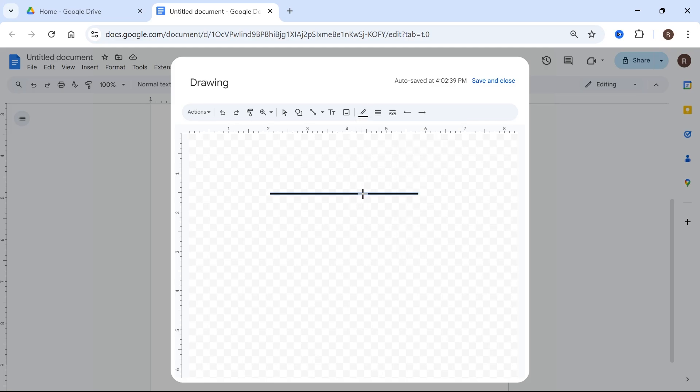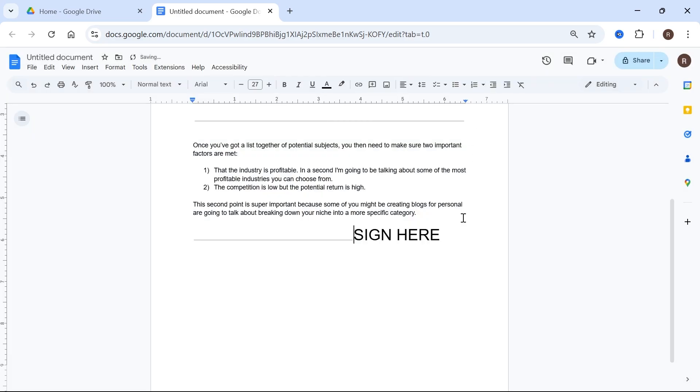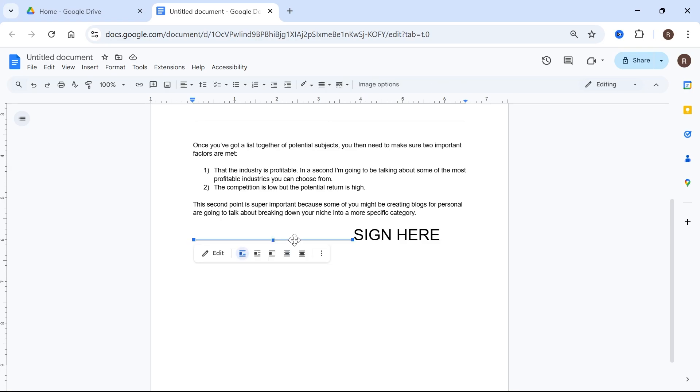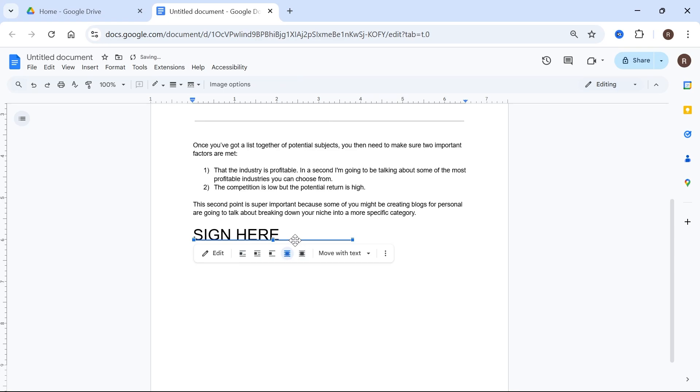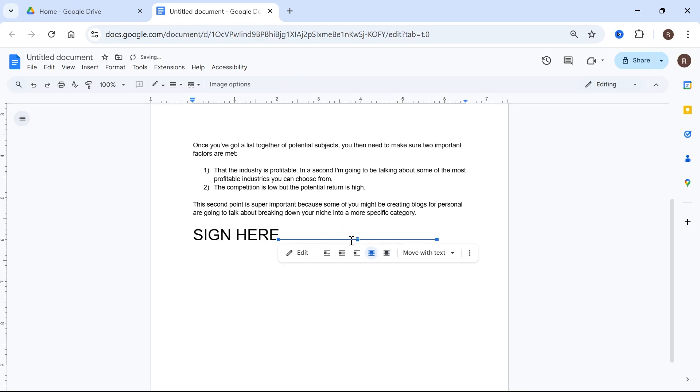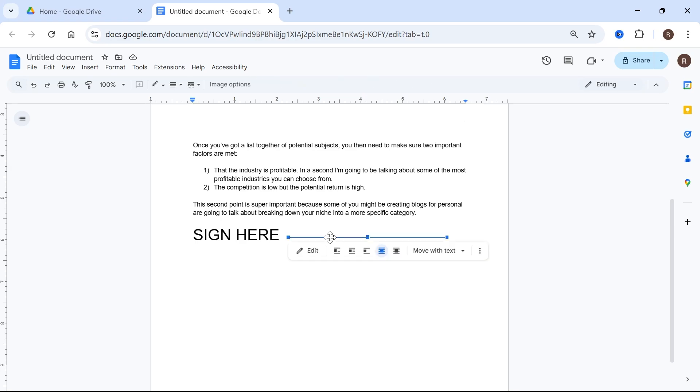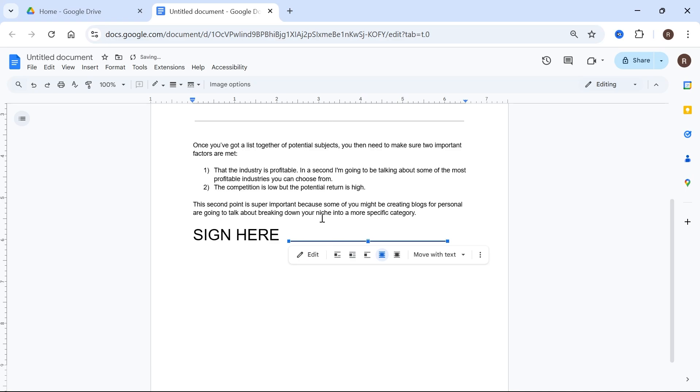Once you're happy with your line, click save and close. In order to reposition the line we just need to select it like this. Make sure you have behind text selected and then you can just move it around on the screen to exactly where you want this line positioned. It can be quite tricky sometimes to actually select it, but once you've got a hold of it you should be able to drag that and move it anywhere on the screen.